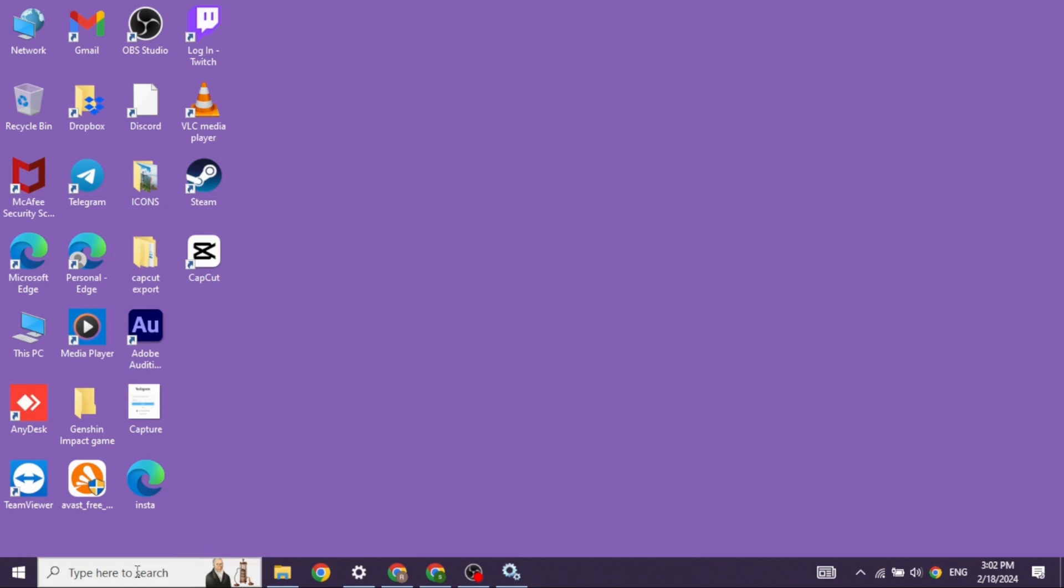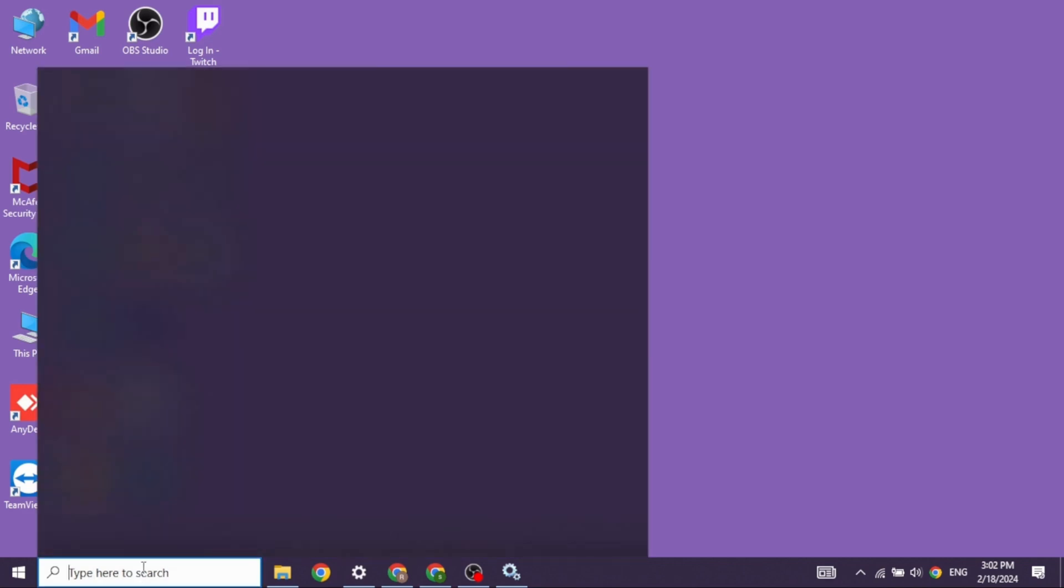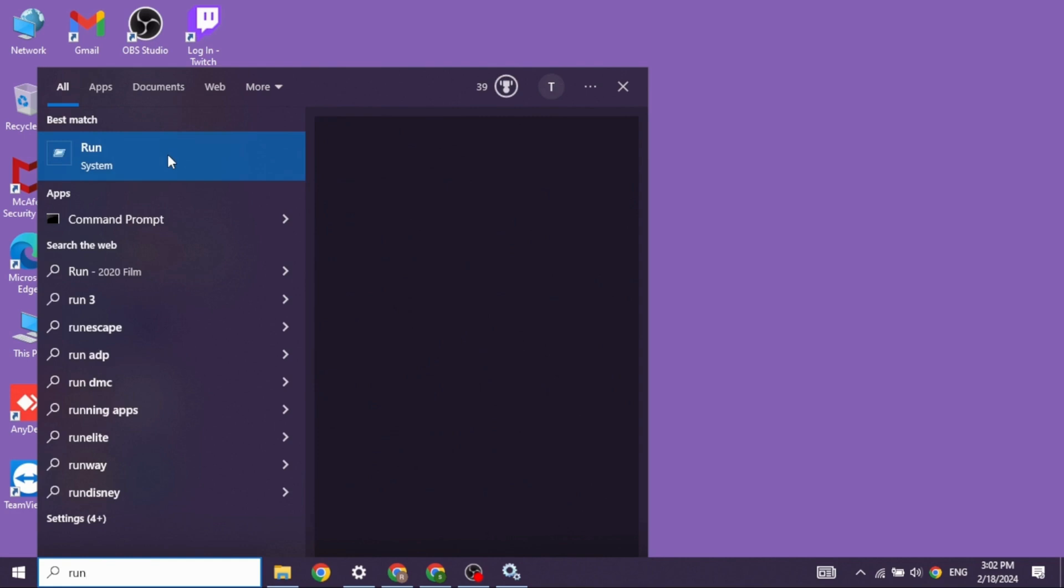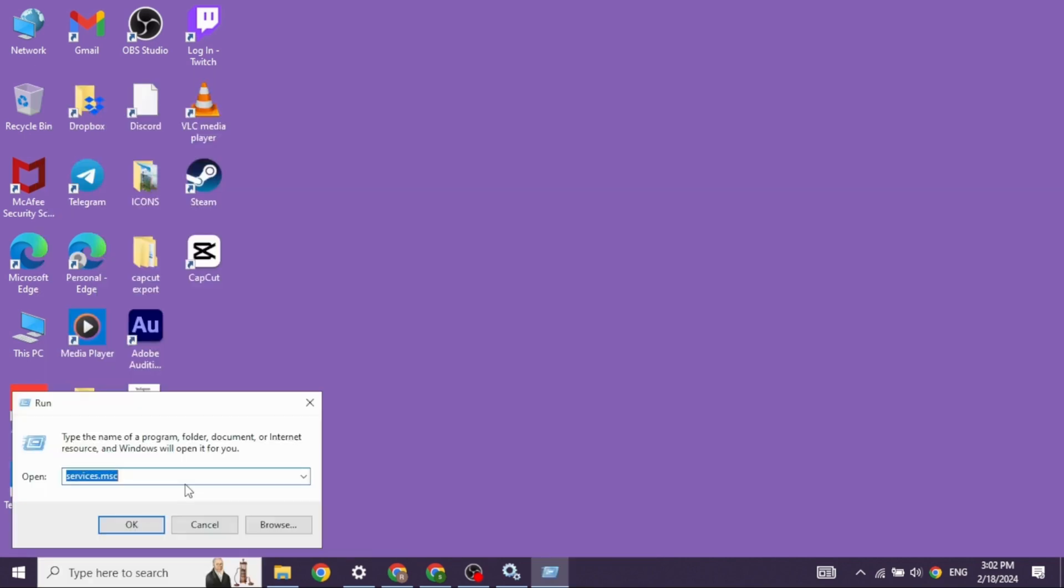The very first thing you want to do is, at the bottom left corner, you will find the search box. Type in run. Once the app appears, click on it.